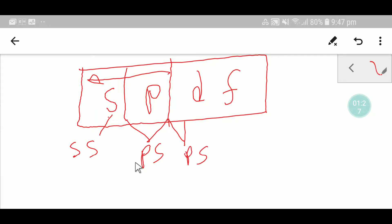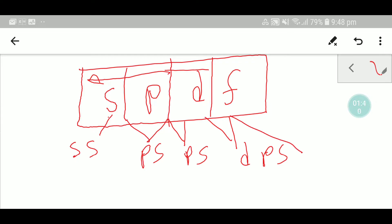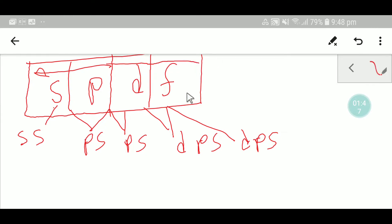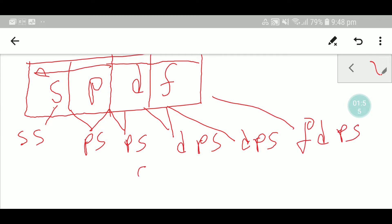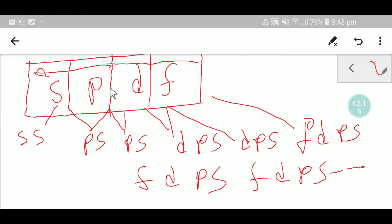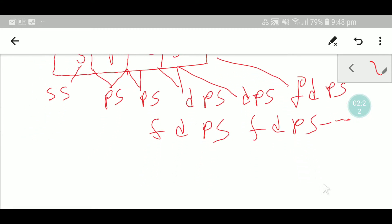Then consider d with the three orbitals together and write that sequence twice in reverse order: dps, dps. Then consider all four orbitals together — fdps — and write fdps, fdps. There is no limit to writing fdps. So the pattern is: start with ss, then ps ps, then dps dps, then fdps fdps with no limit.